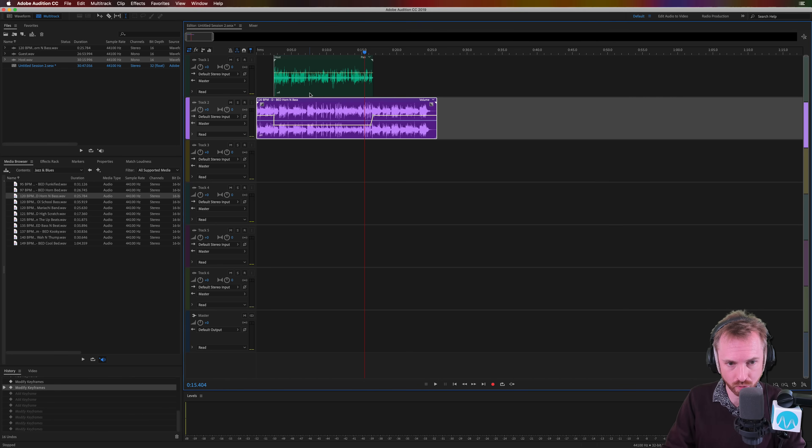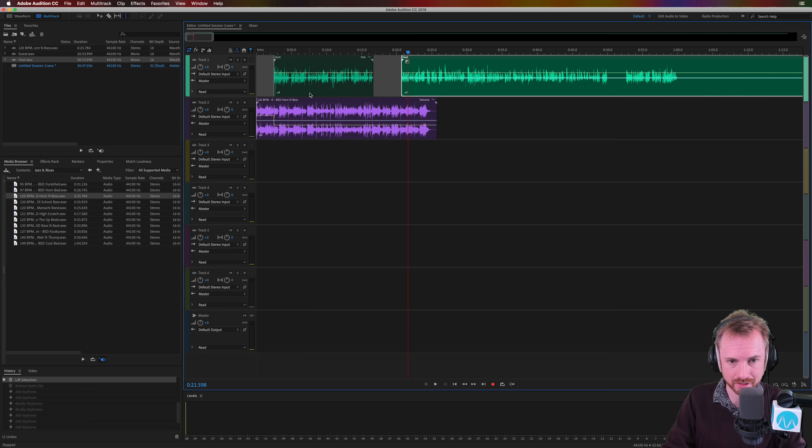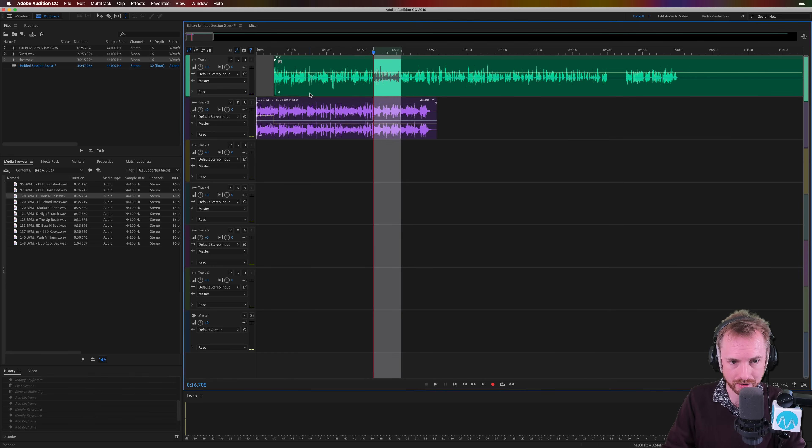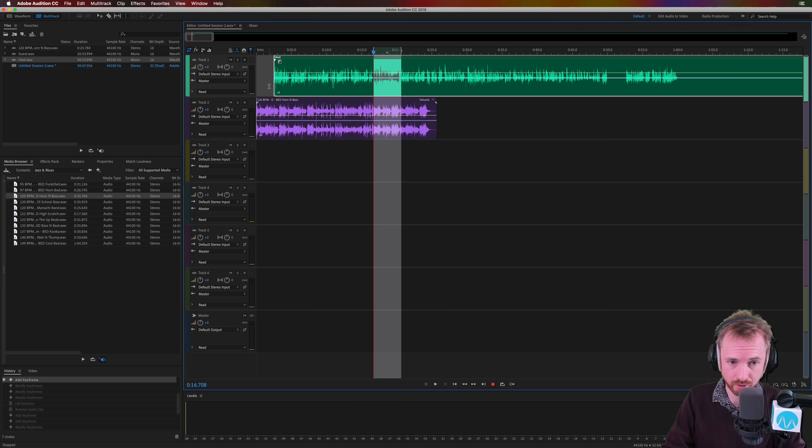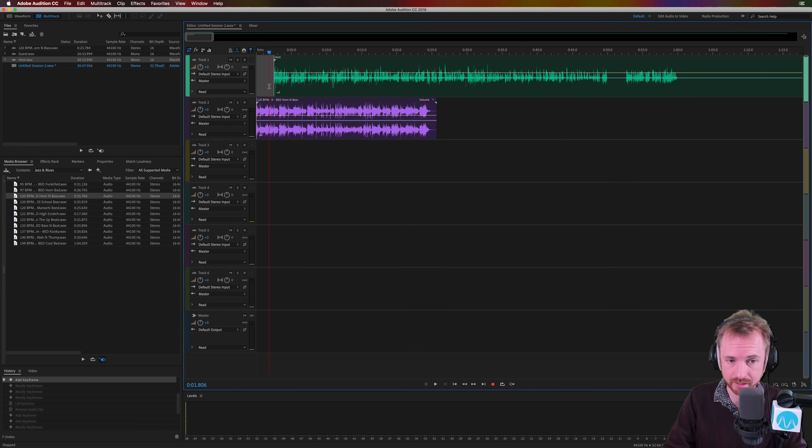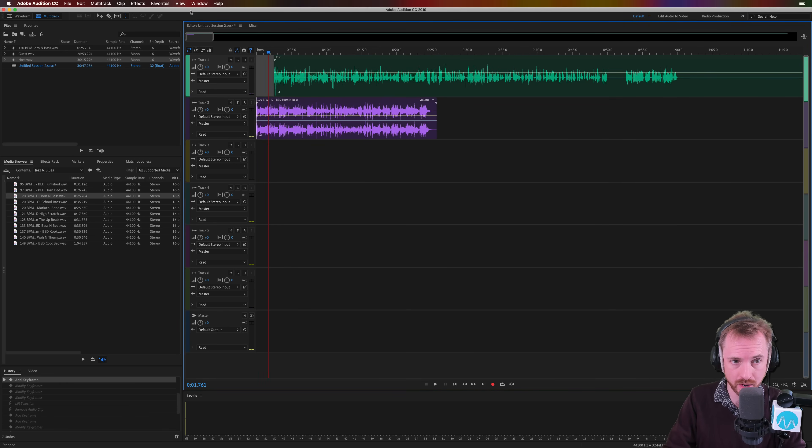I'm just going to undo all of this, return back to the start. Here we go, and I'm going to show you another way which is really cool and probably even easier than putting on the keyframes and fading down yourself, and that's using Essential Sound.